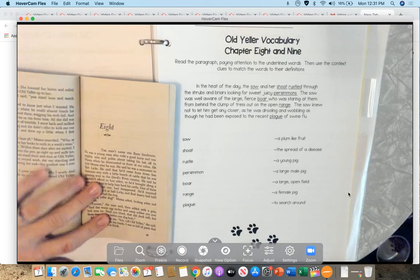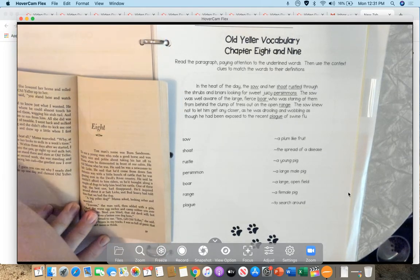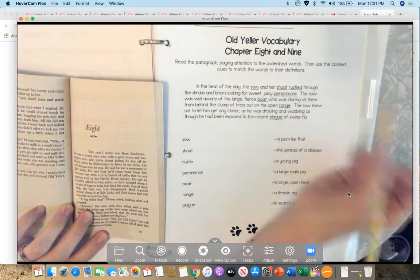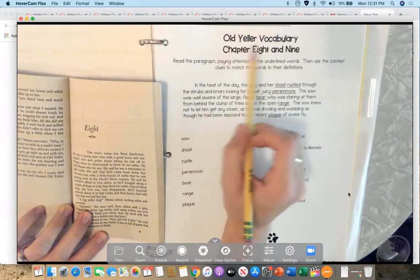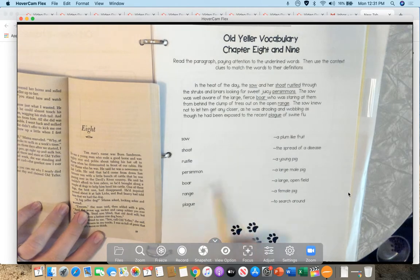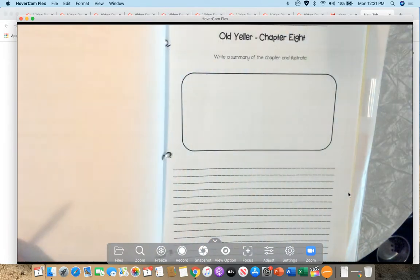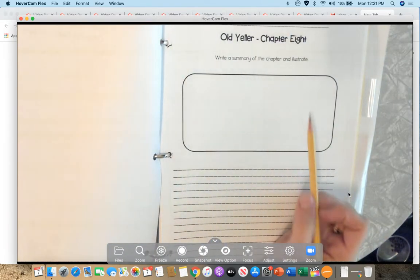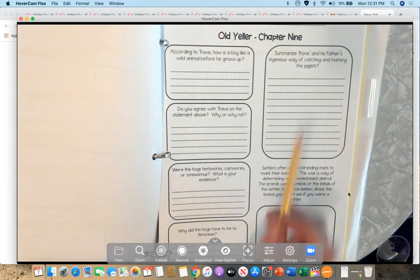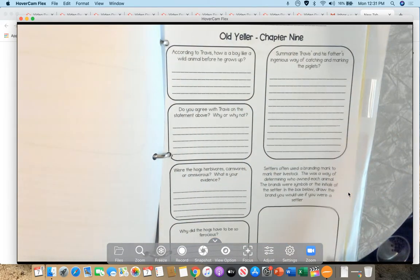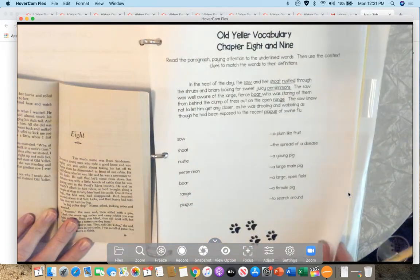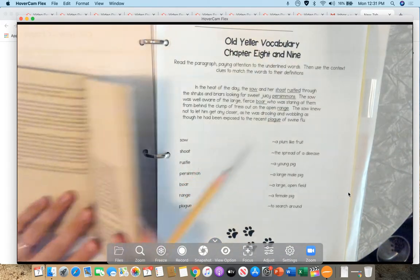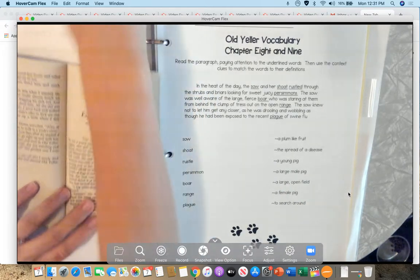Hi, you guys. Today we are reading Chapter 8 and Chapter 9. Just so you know ahead of time, you guys are going to do the page that says Old Yeller Vocab, Chapter 8 and 9, matching definitions to the words. I want you to do a summary of the chapter for 8, and comprehension questions for Chapter 9. So you have three pages for your packet work today. I'm going to read 8 and 9 out loud, and then you guys can get started.